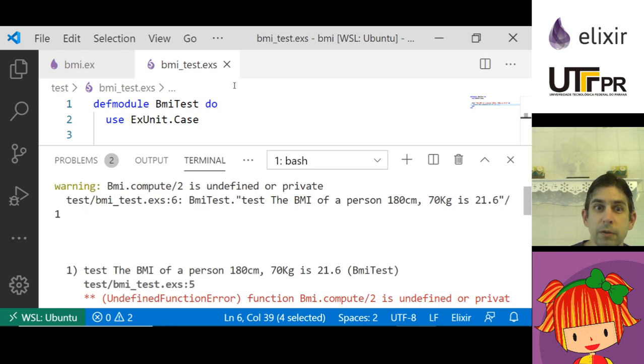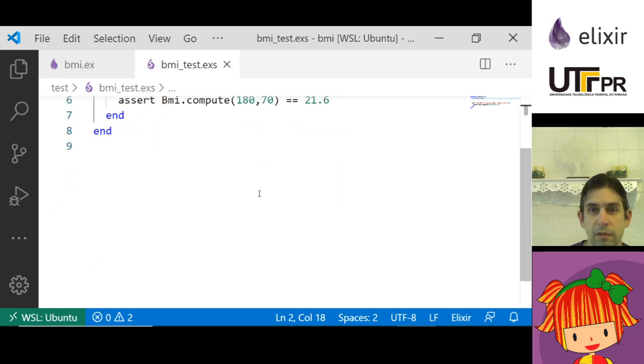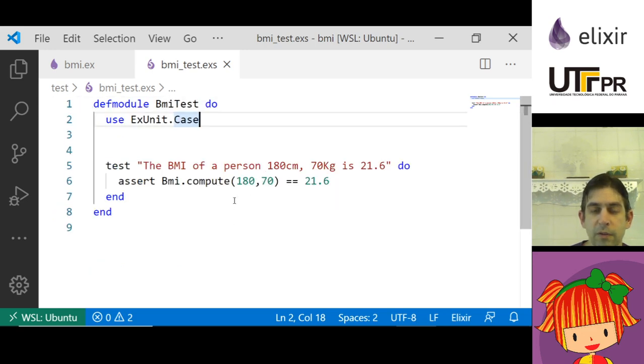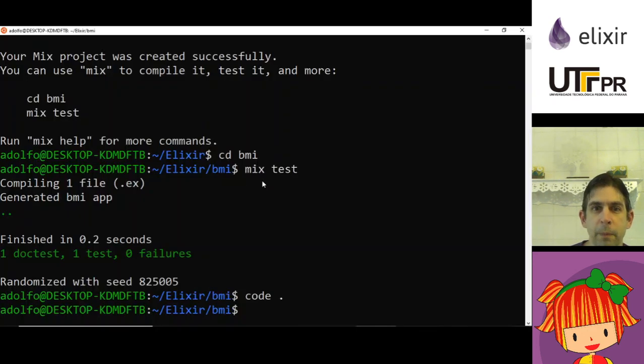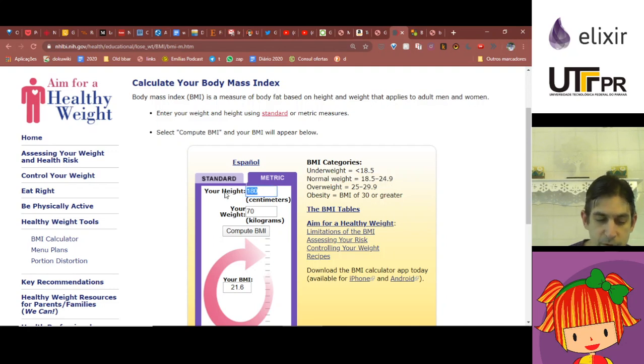If I run now it's going to pass the test. So one test, zero failures. So it works, yes it works for this example.